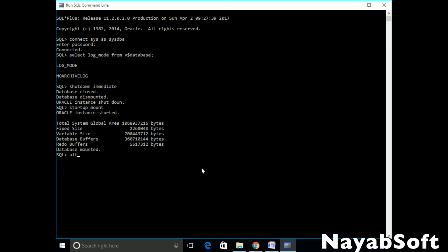Now issue alter database archivelog. If the answer is database altered, then archive log mode is enabled.